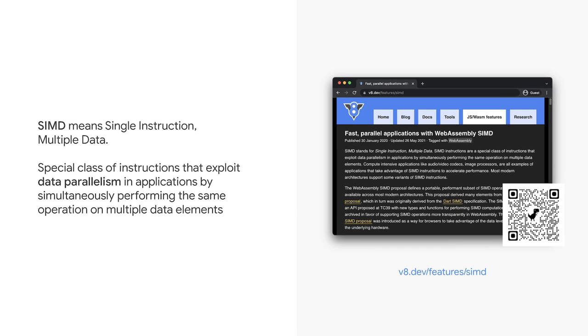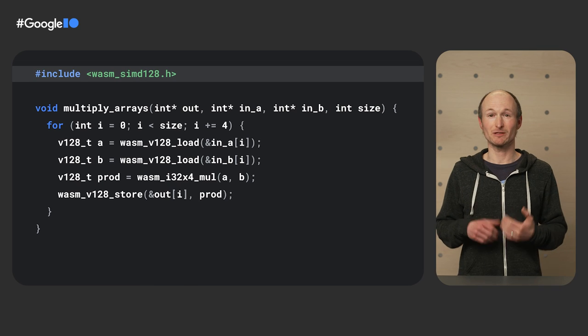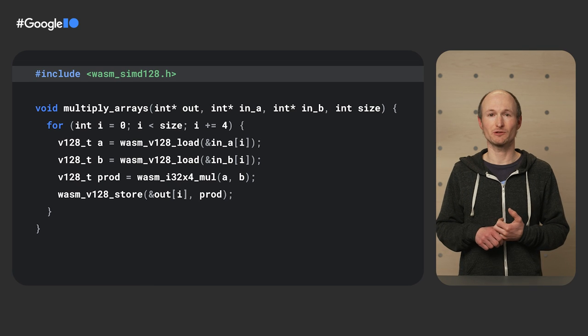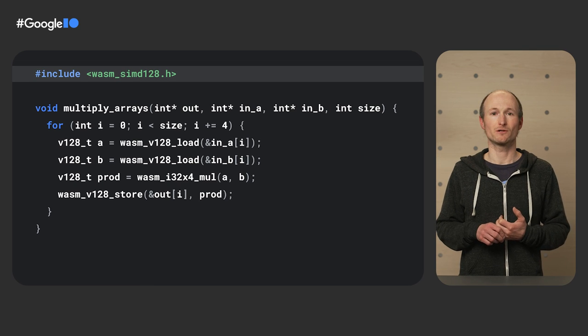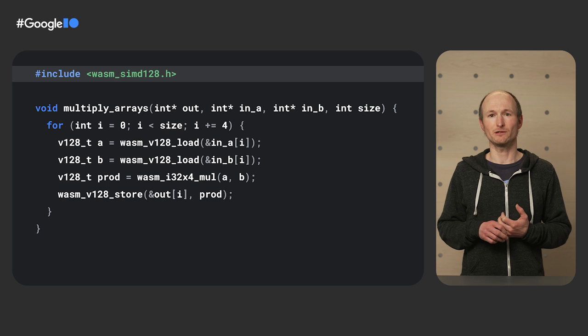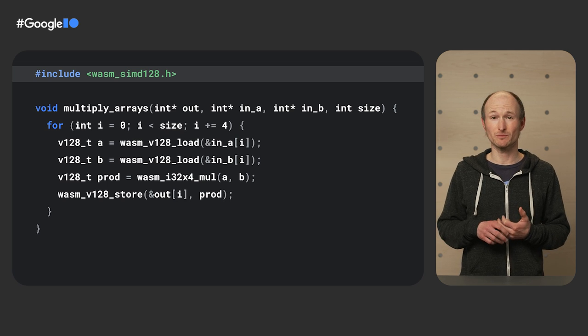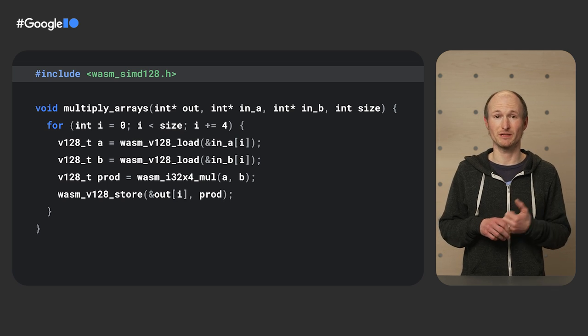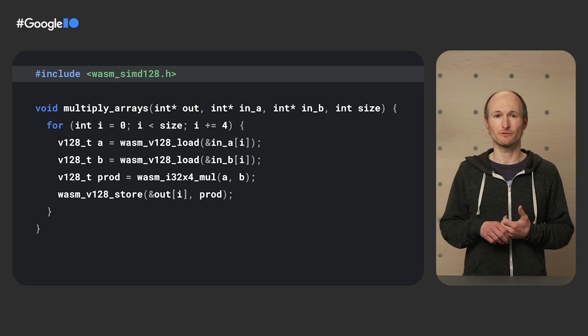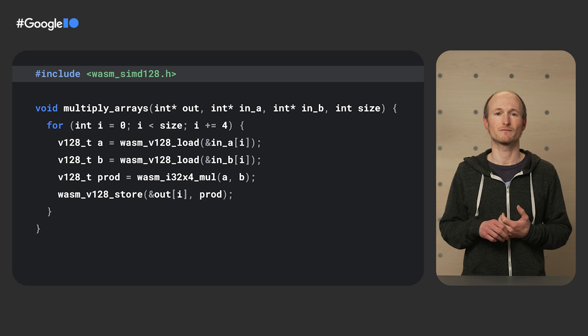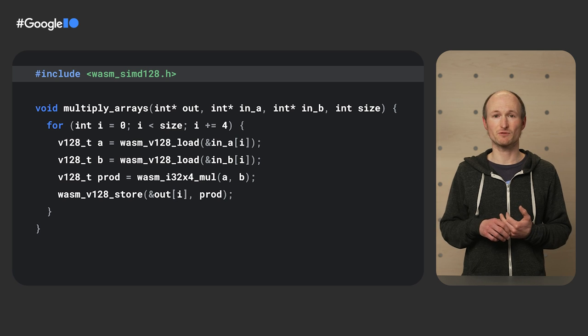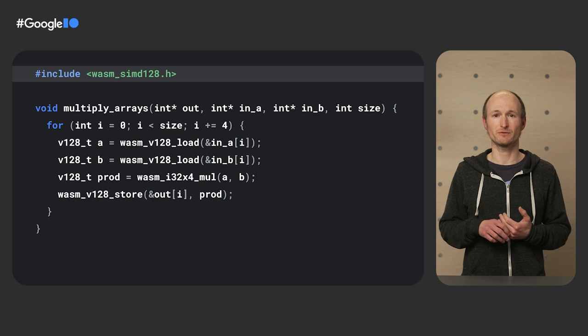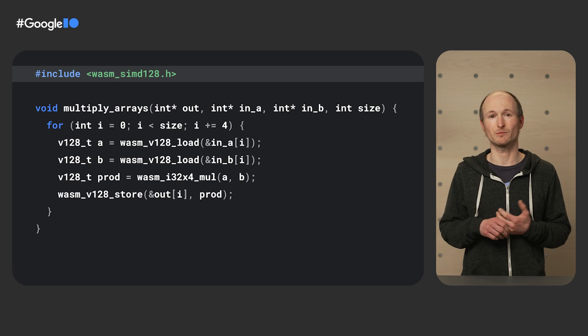As I said, SIMD stands for a single instruction, multiple data, which exploits data parallelism in applications like Photoshop. You can read up more about the theory in an in-depth article written by the V8 team. SIMD operations are supported in most modern CPU architectures, although each of them in a different way. They are exposed in a specific WASM SIMD 128 header file, which defines a reduced set of operations that can be widely supported on current hardware.